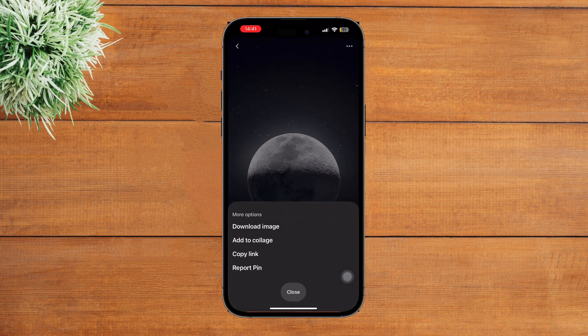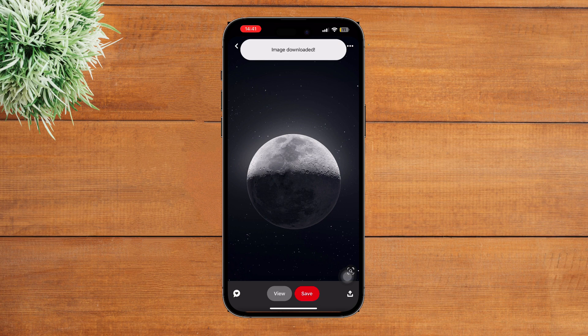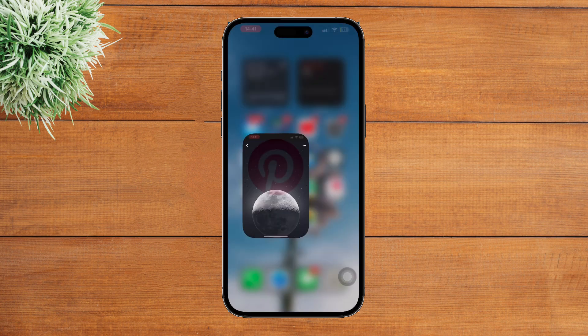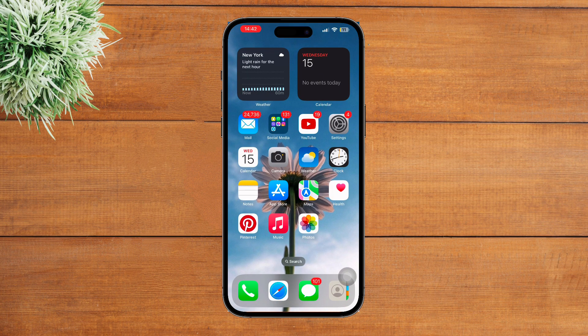Now simply tap on the three dots at the top right corner and tap on 'Download Image.' You can see that this image has been downloaded.